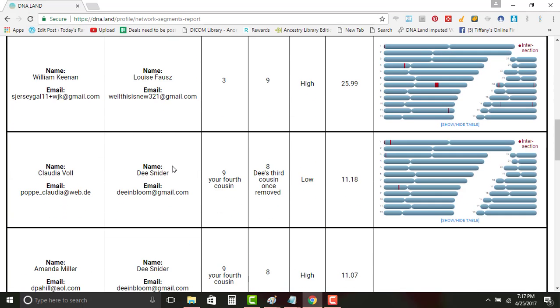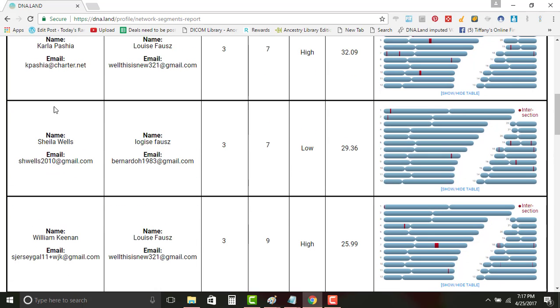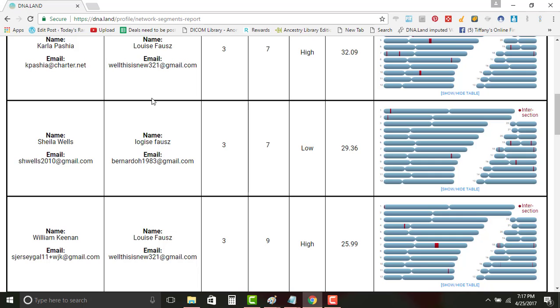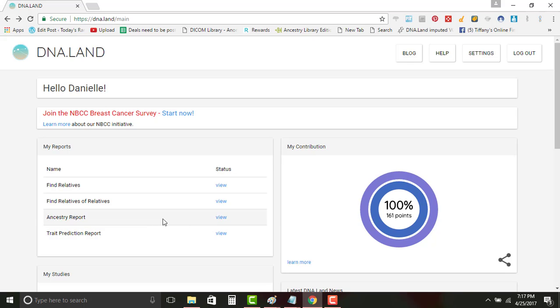Just because somebody does not match you does not mean that they're not matches to your family tree. They just genetically do not match with enough information for it to show up in any of these tests. So you're kind of pushing it a little, but as long as you have a good tree and perhaps this person has a good tree, then you may be able to find out where the other ones come from.